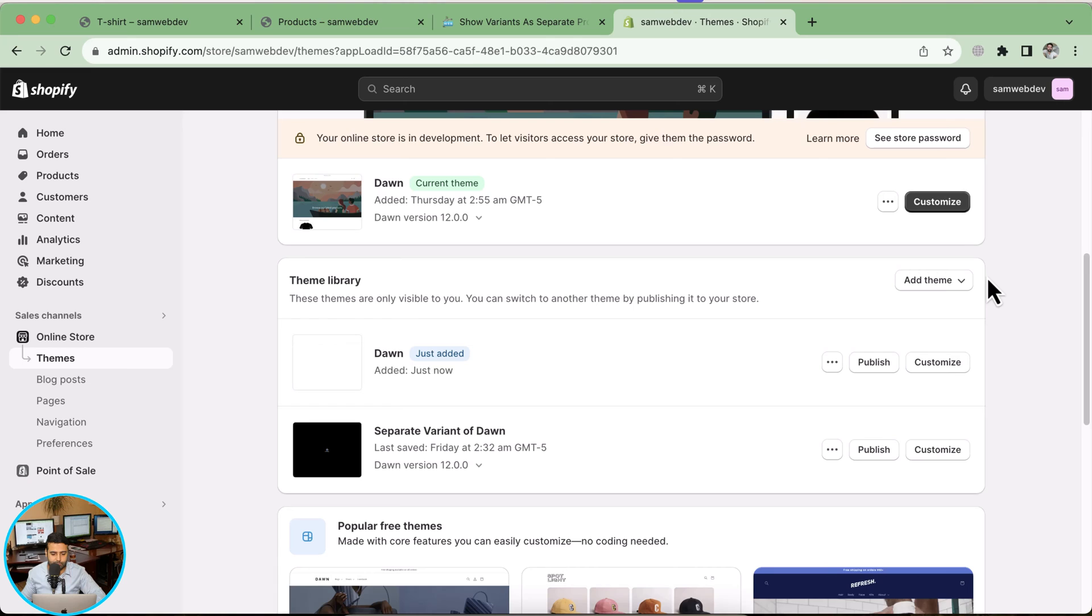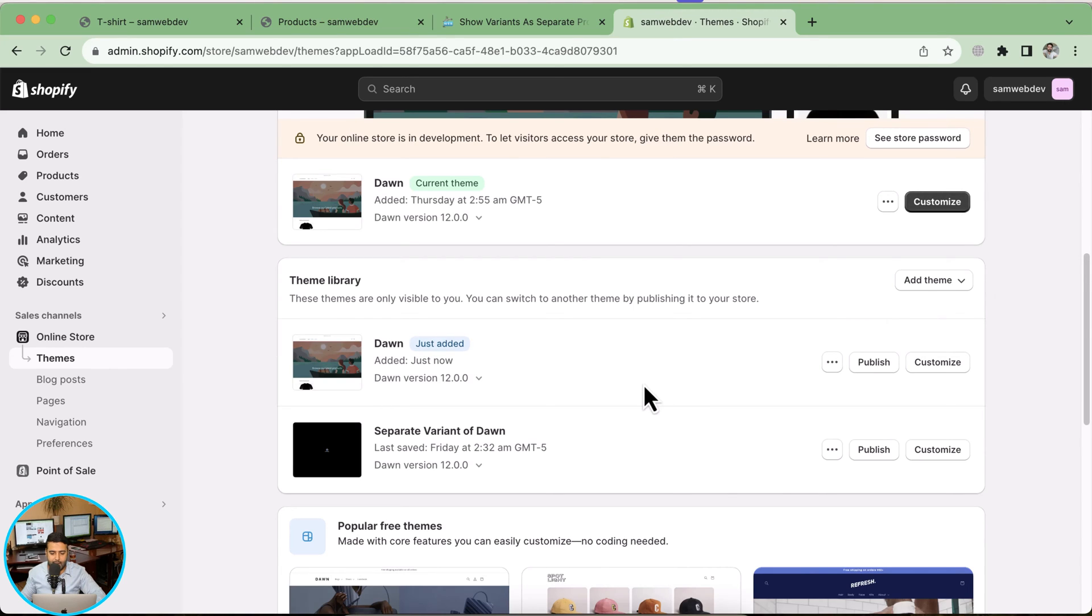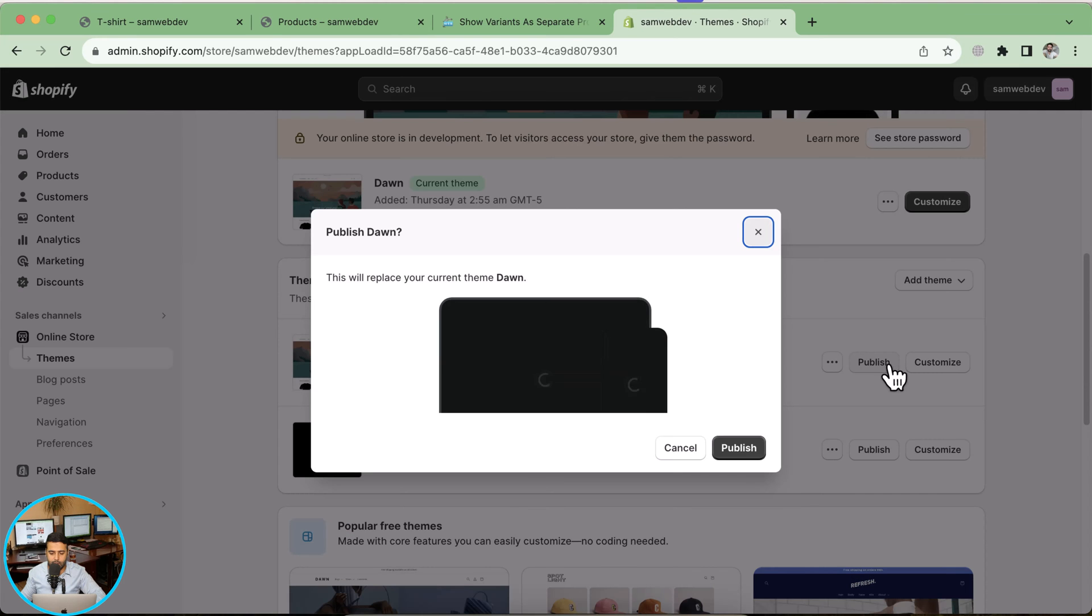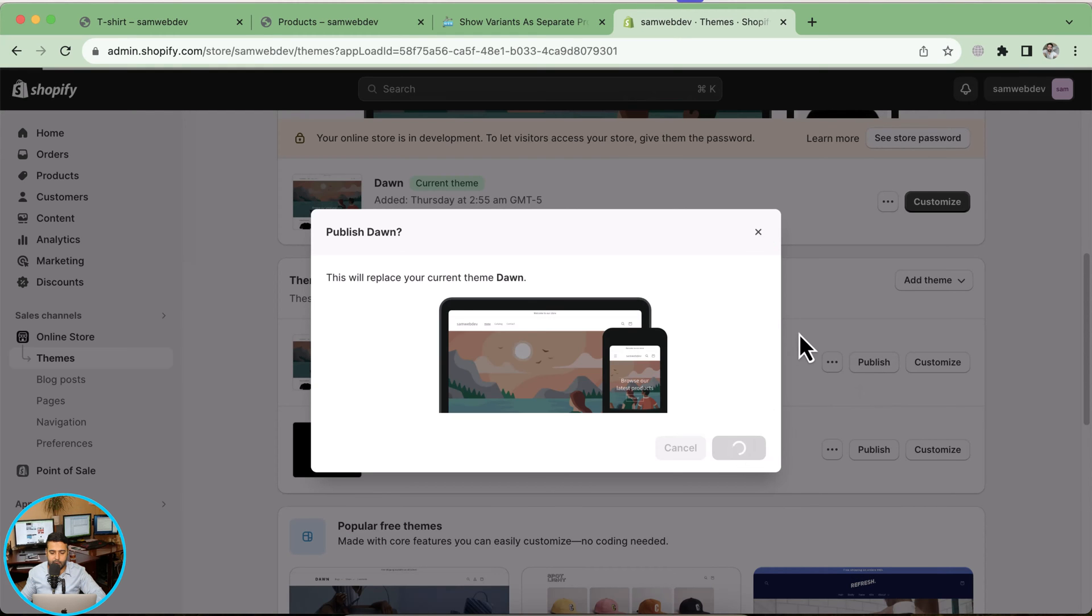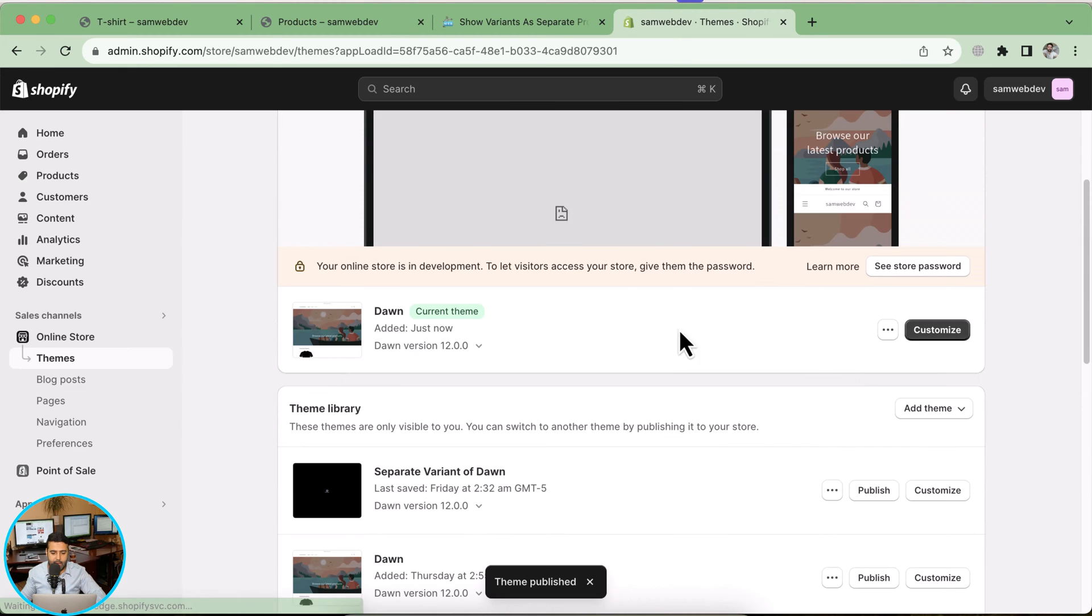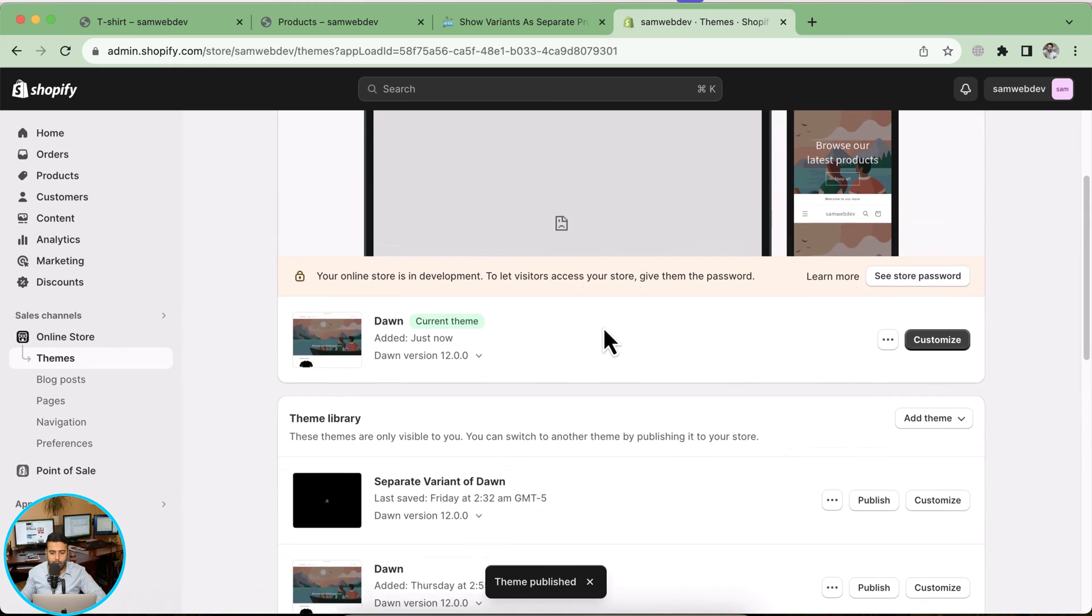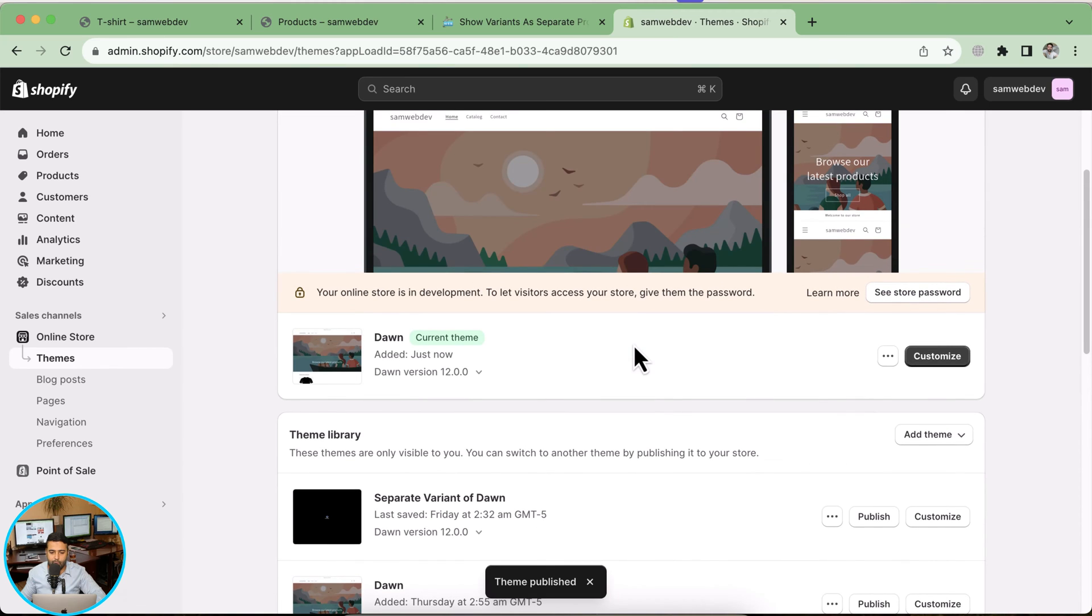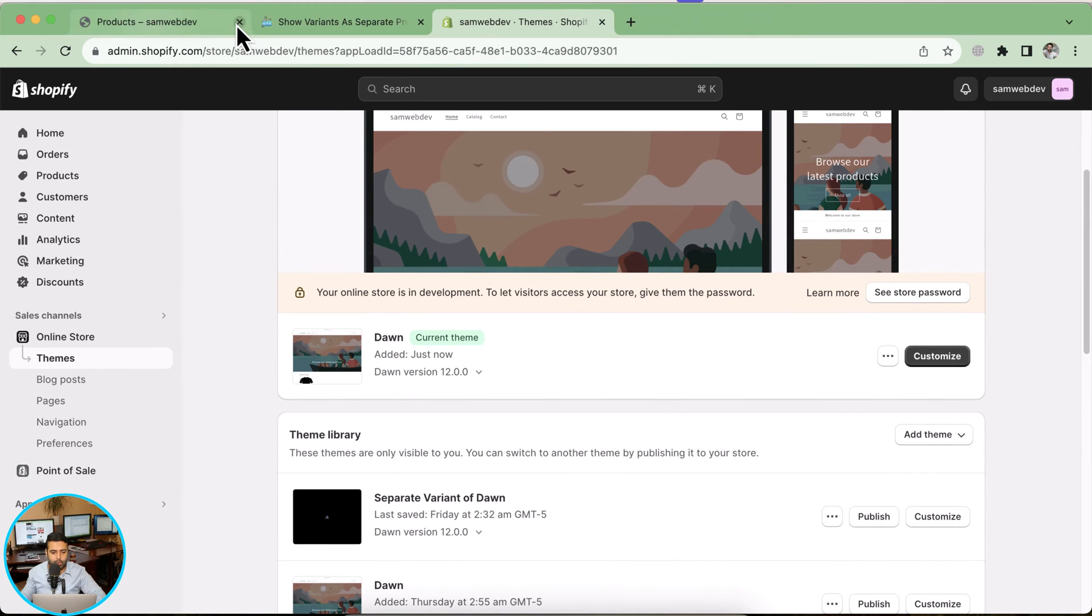Our fresh Dawn 12.0.0 has been installed. Now I'm going to click on publish button here and then publish button again. Here we go, we are ready to implement our tutorial. I'm going to close all the older tabs.